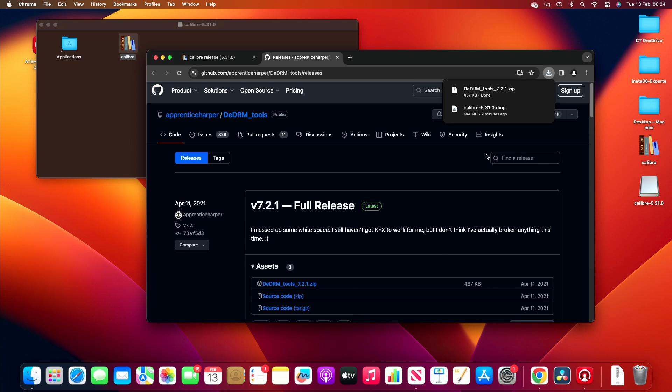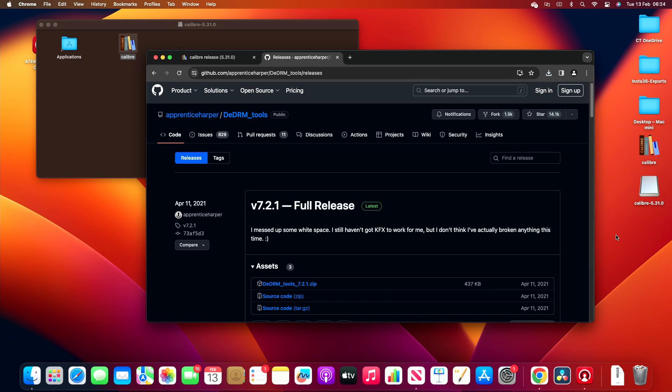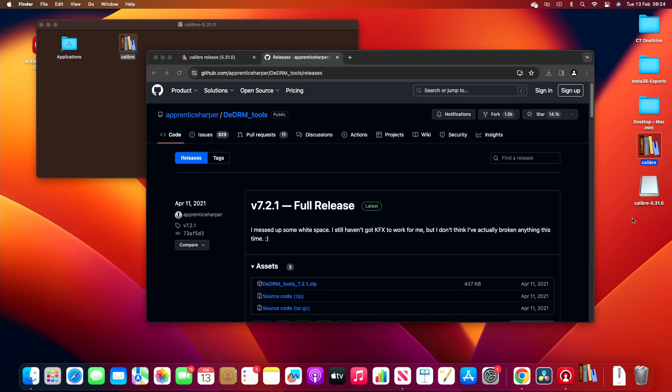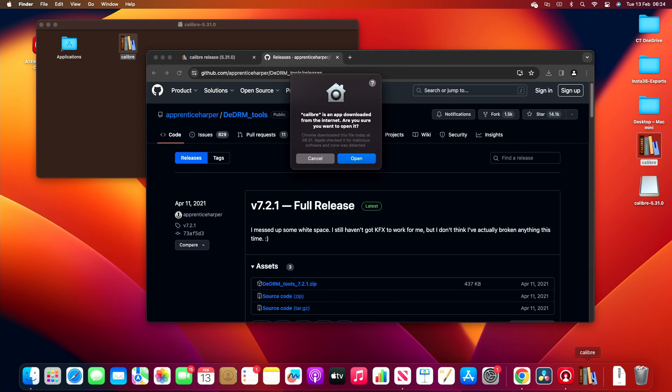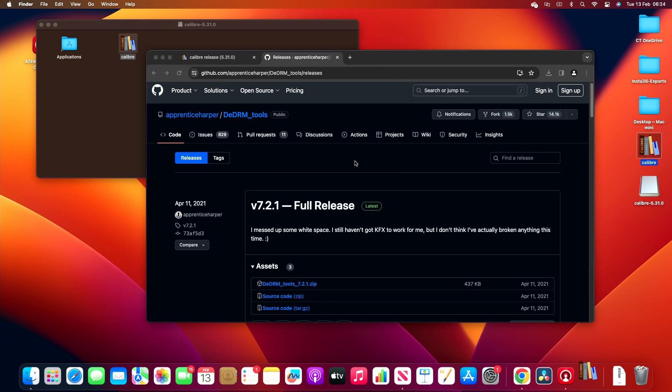And you want to click on DeDRM tools zip 7.2.1. I believe it's now done. So what we want to do is install this in Calibre. So let's double click on your Calibre installation. Calibre is an app down here. I want to open it.